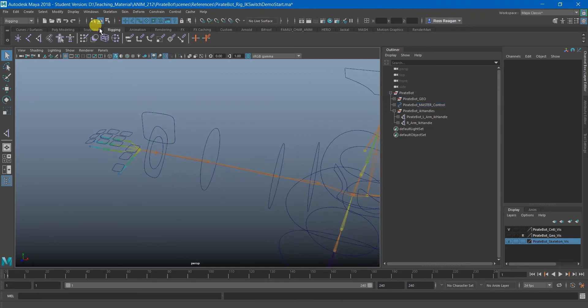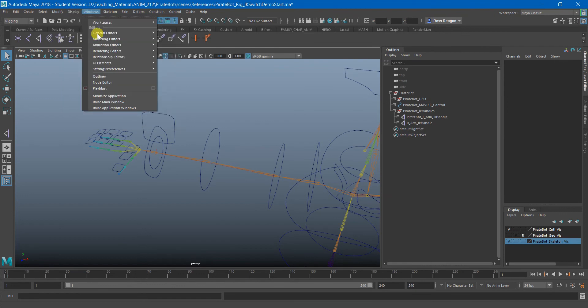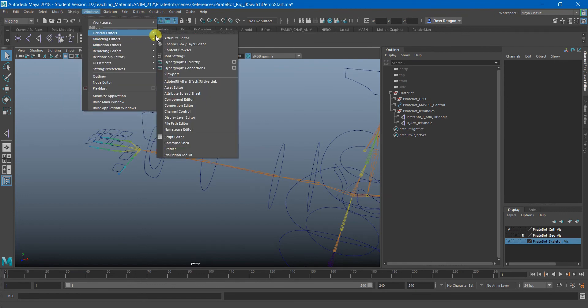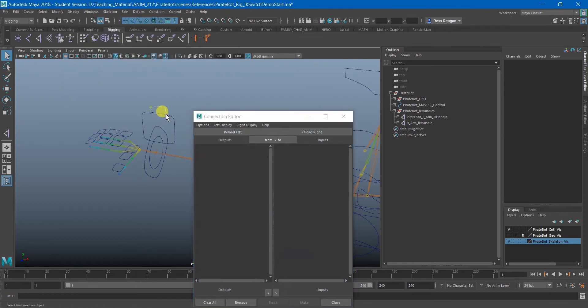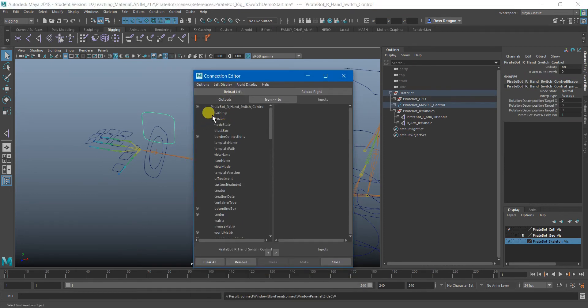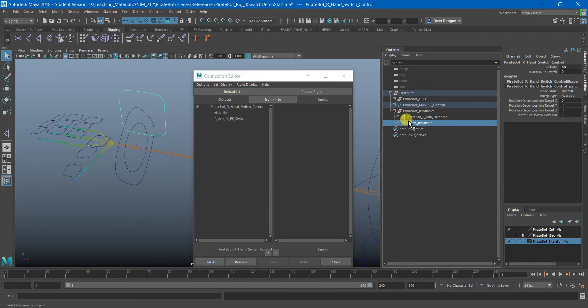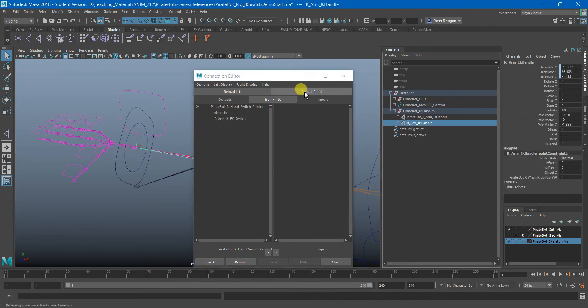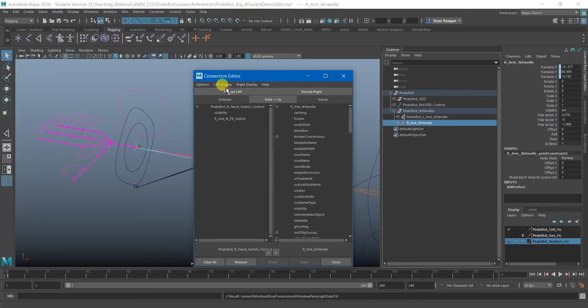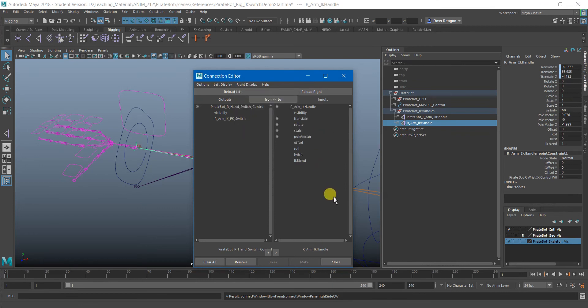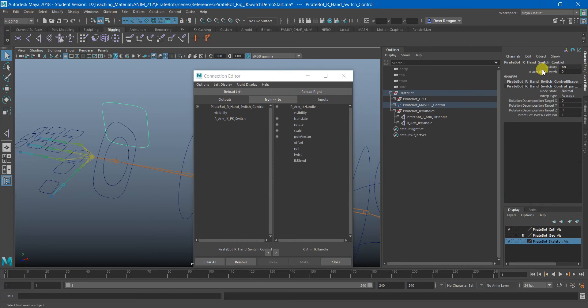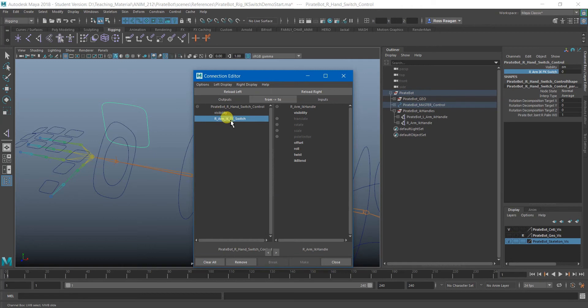So first thing is I'm going to use the connection editor. I'm going to load in my switch control, turn off nonkeyable attributes. So we can just see that and the IK handle load in for the right and also turn off nonkeyable attributes. And here we want the IK blend because that will either turn the IK itself on or off.